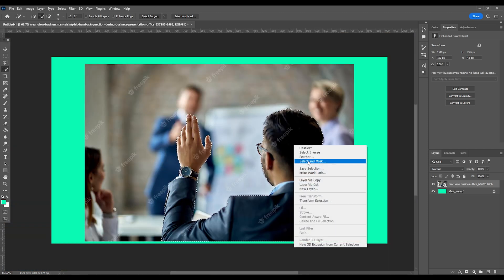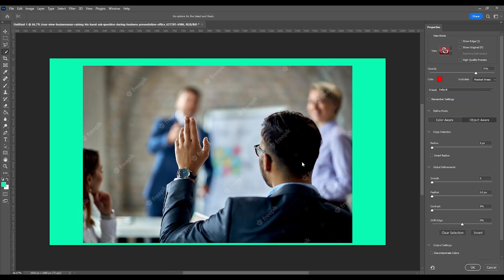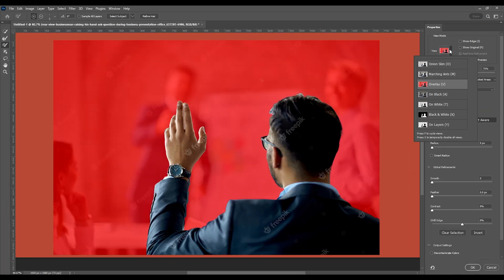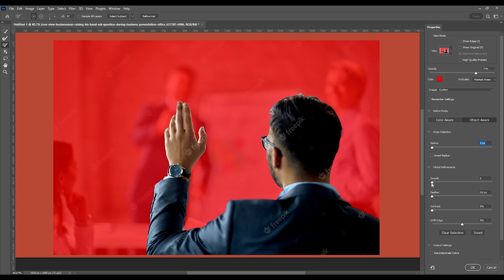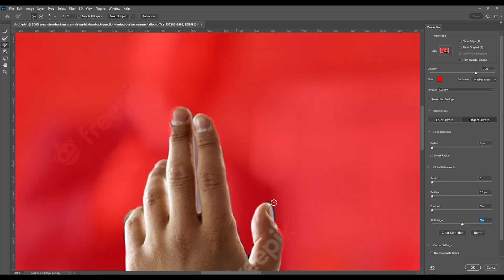Then right-click and select and mask. Make sure the view is set to overlay, then you can play around with these sliders to either smoothen, feather, contrast, or shift the edges. You can also use the brush tool on the left side to either add or remove parts of the image if you hold down the alt key while doing this.